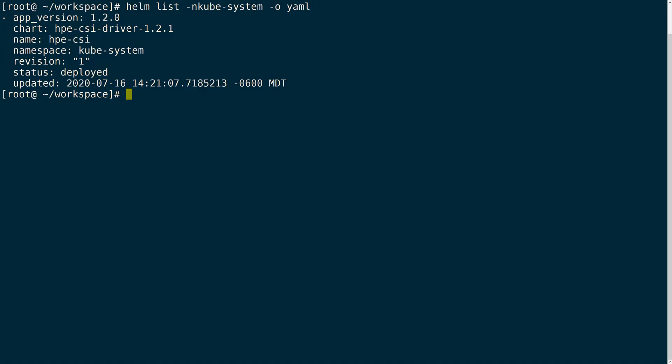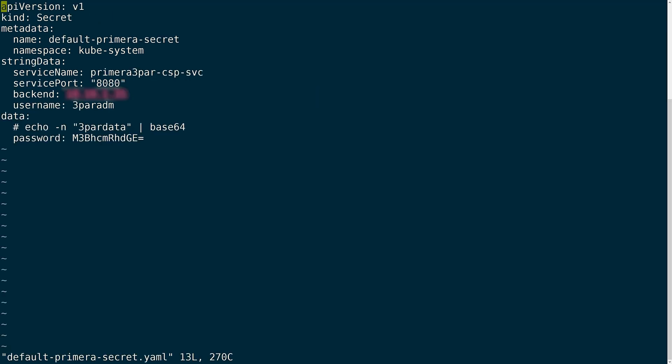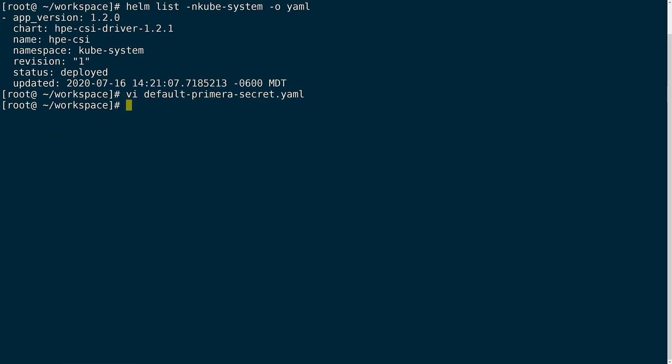Now I will go ahead and create the default secret. Like I mentioned before, secrets are meant to contain sensitive data, and the secrets for the CSI driver contain information like the array IP, the username and password. The secret will also define the namespace and the service that will be used to communicate with the backend arrays, which in my case is a Primera.